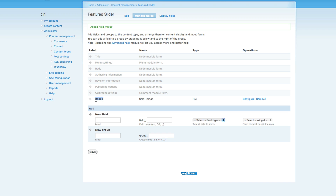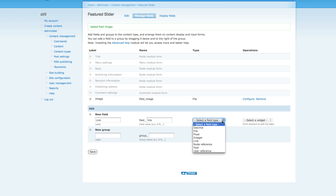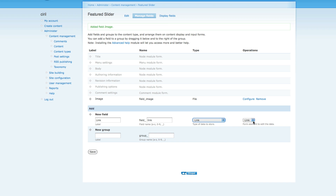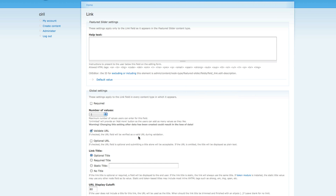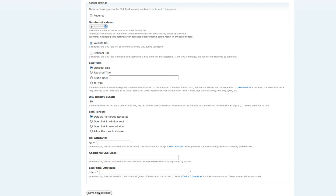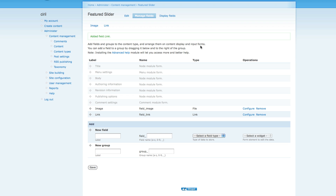You can see our new image field has been created. We need one more field which is link, so type 'link' and field name 'link'. For file type, make sure you select 'link' and it will automatically select as link. Click save and here we have lots of options for setting our link field. I'm just gonna leave it as it is, you can play around with it.